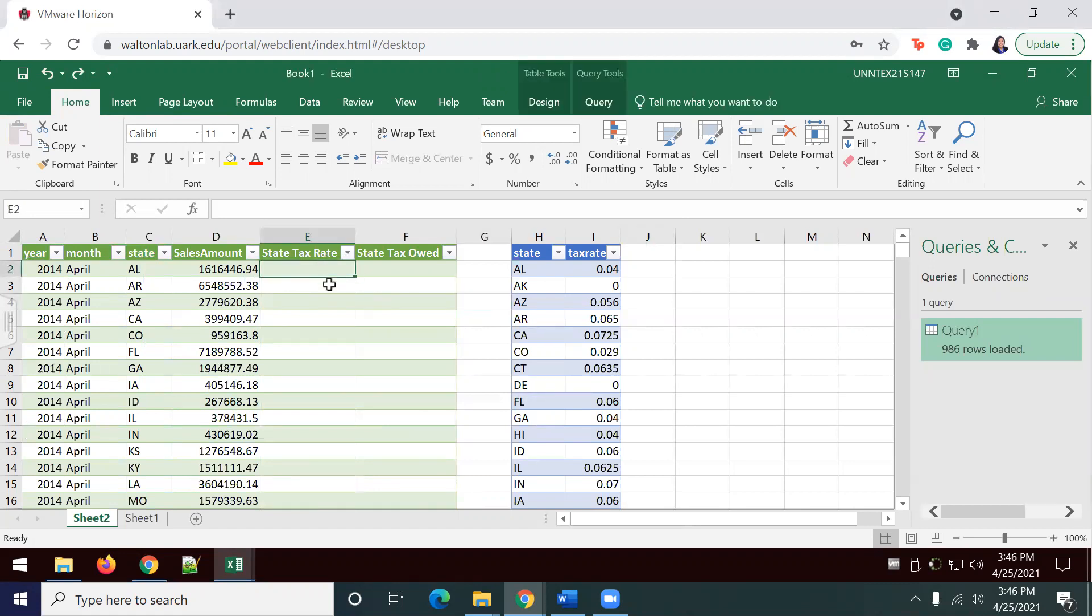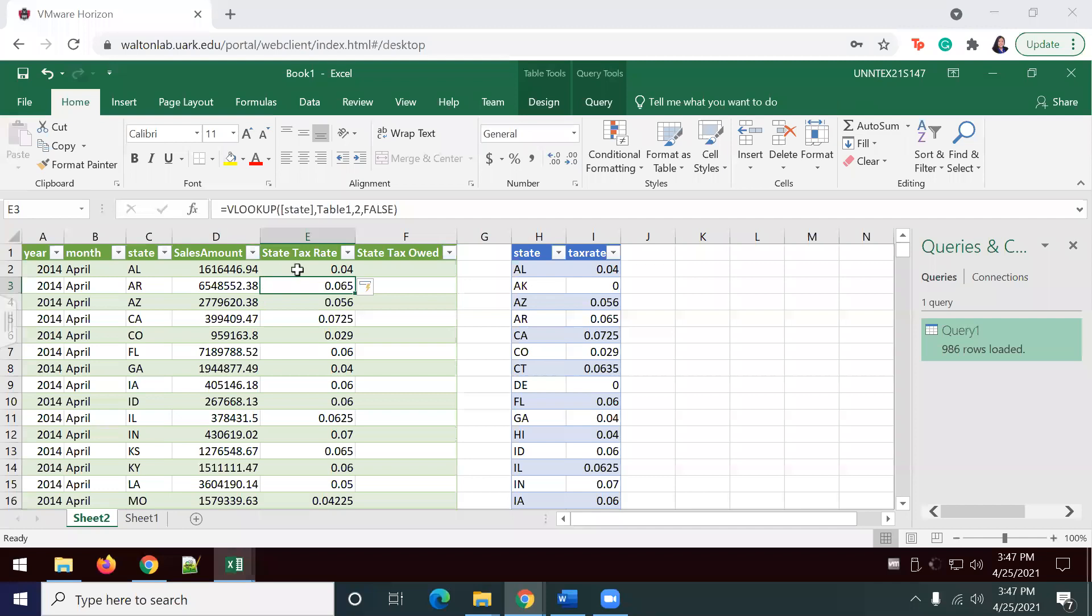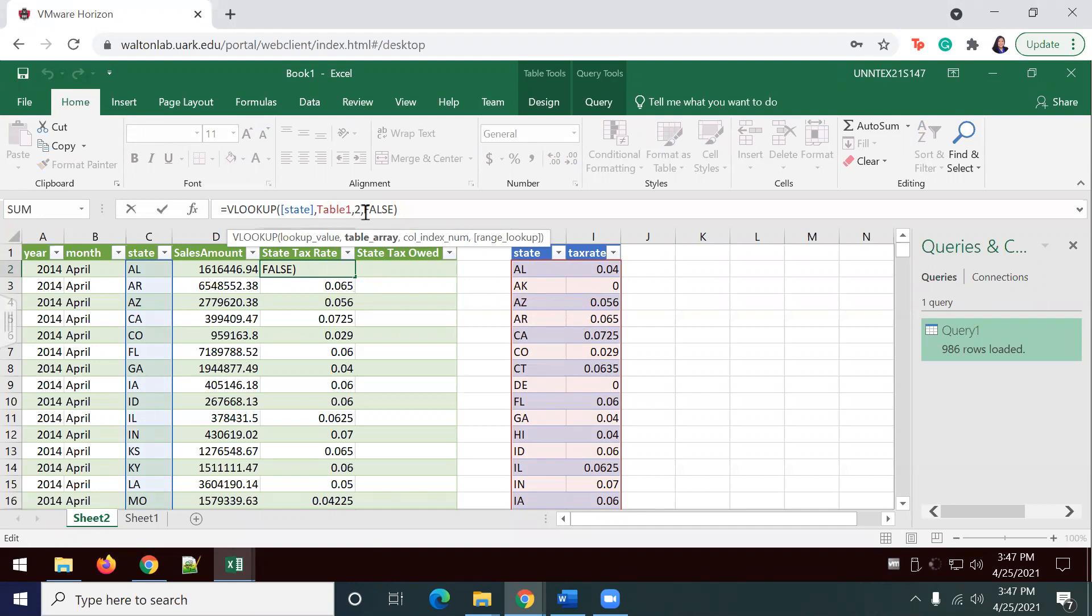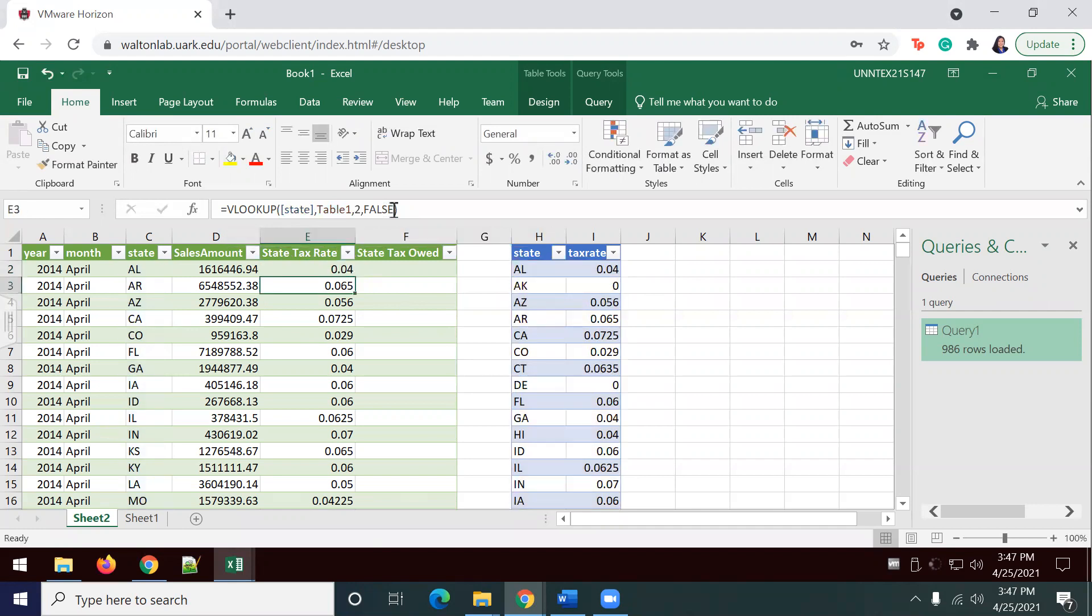We're going to use a VLOOKUP now. I'm going to go ahead and include my VLOOKUP formula. My VLOOKUP formula is saying that the lookup value is the state from this table, table one to be specific. You want the column index number to be two, and we are going to use false because you want an exact match.